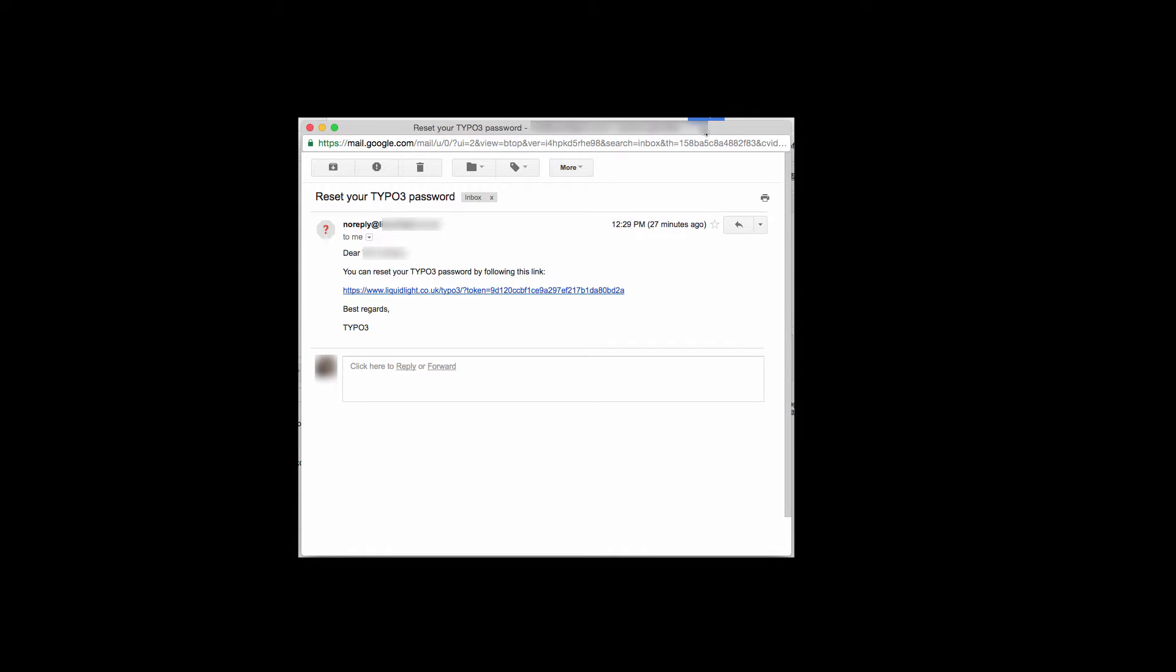So you're going to have received an email that looks something like this and within it there's a link to reset your password.